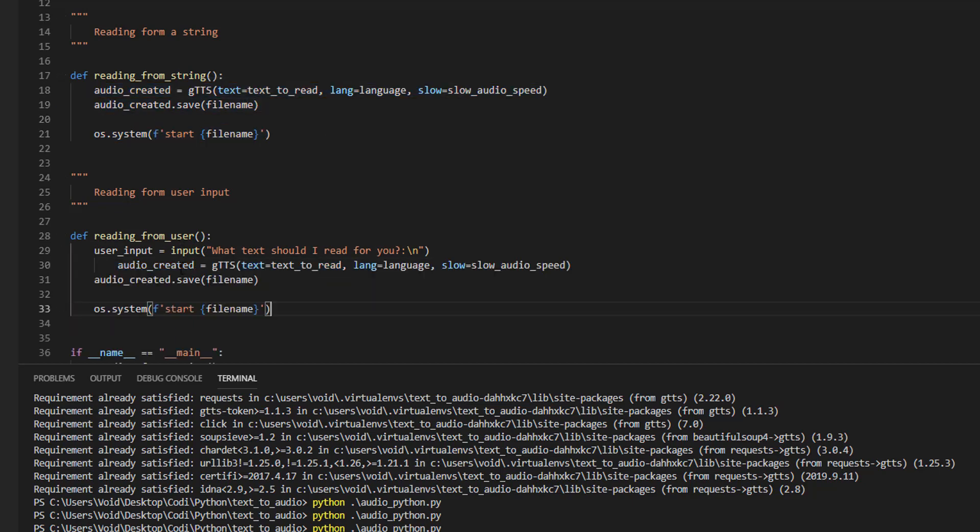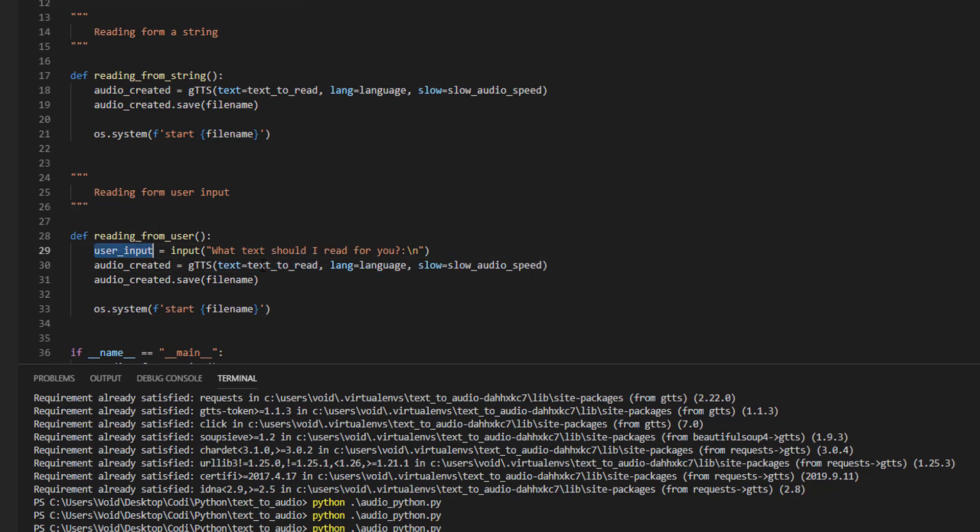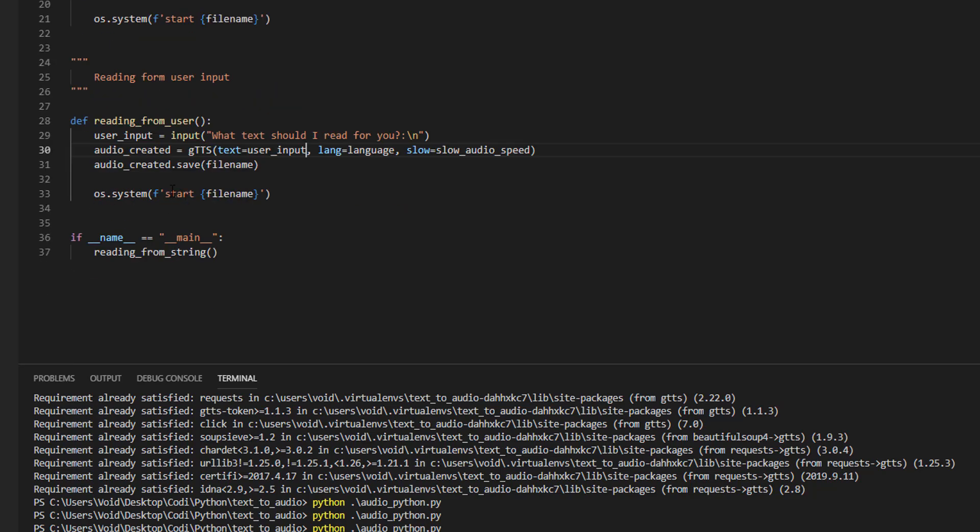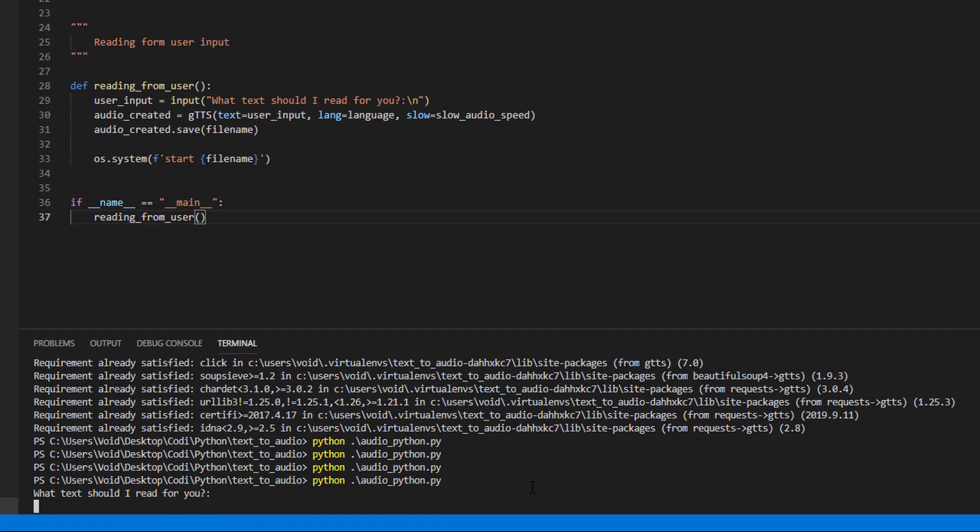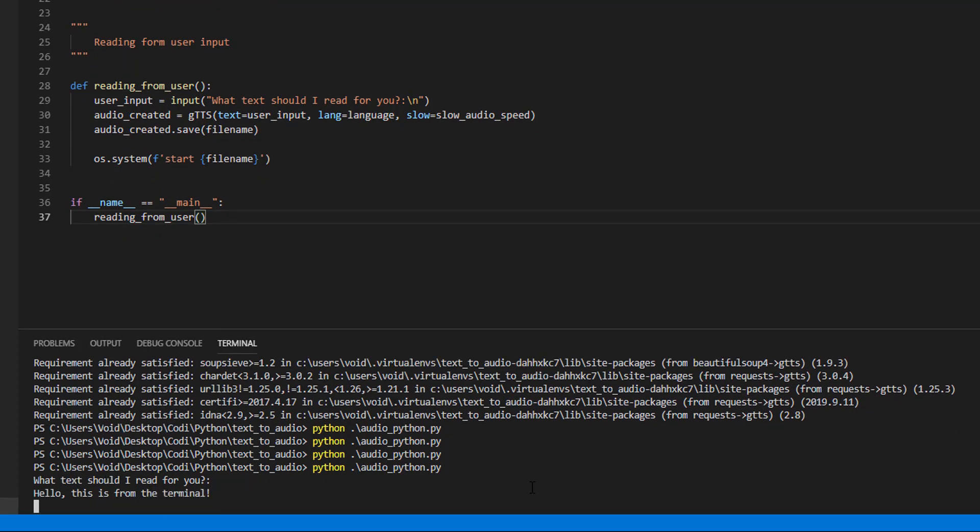Paste it here, and instead of this text, we are going to read this. Let's come here, change it, and let's try it again. This is from the terminal. Hello, this is from the terminal. Nice, it's working.